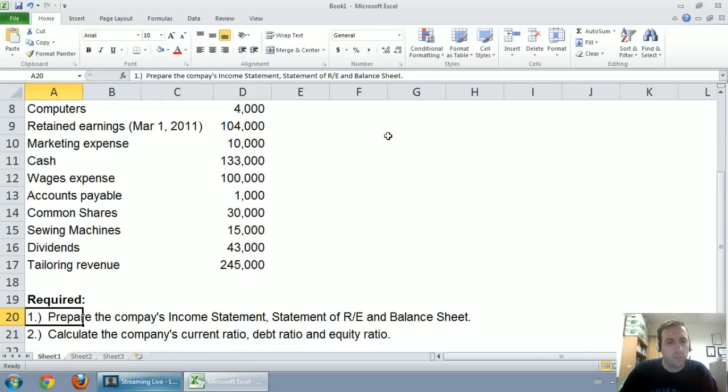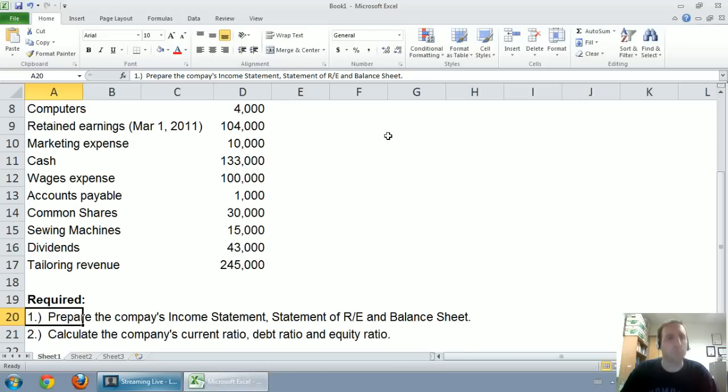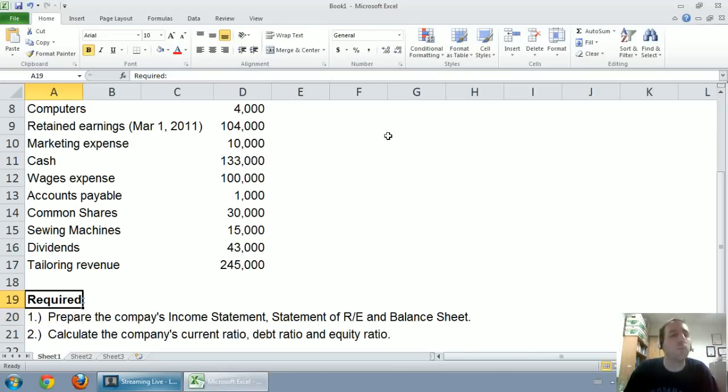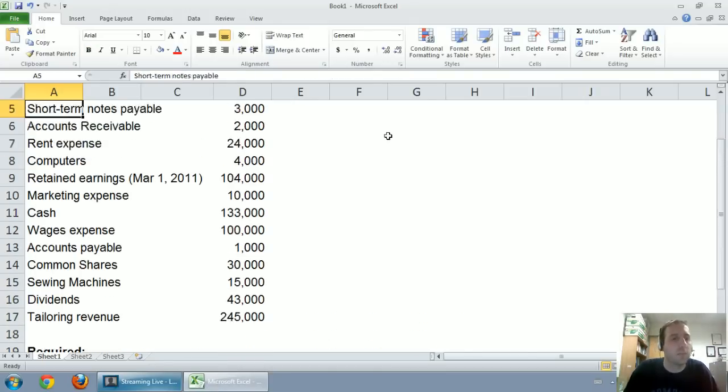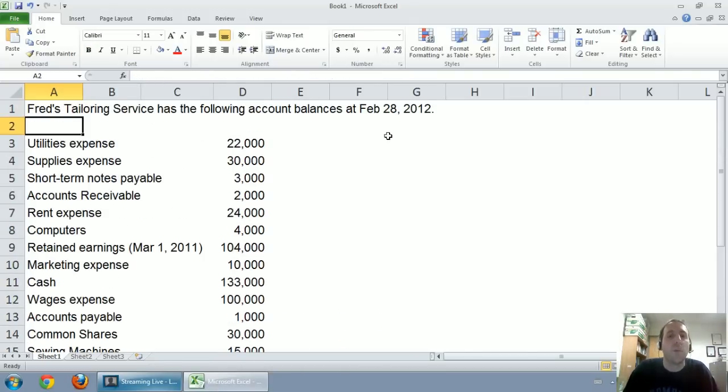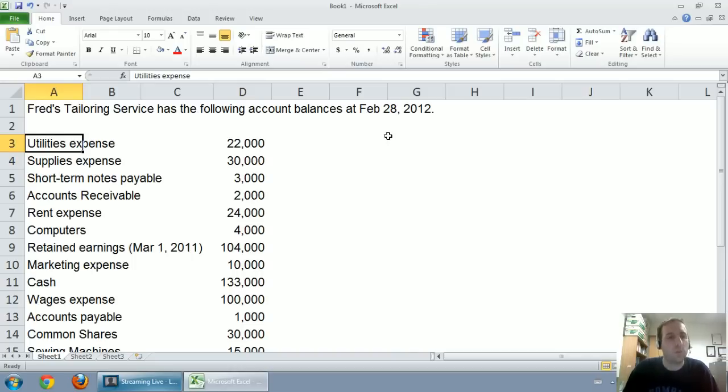As is required, prepare the company's income statement, statement of retained earnings and balance sheet. Calculate the company's current ratio, debt ratio, and equity ratio. Before we can get to any of these financial statements though, we need to know what we've got. And here's where understanding the terminology comes in.